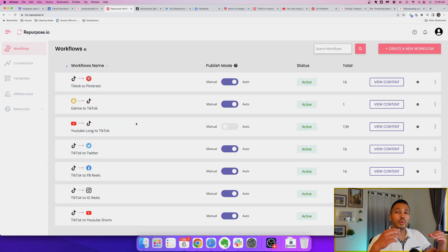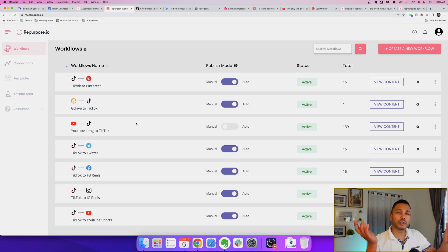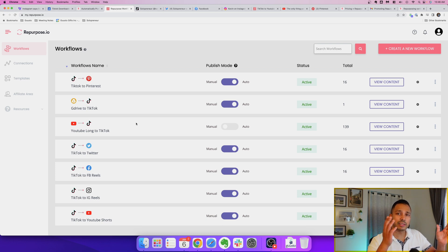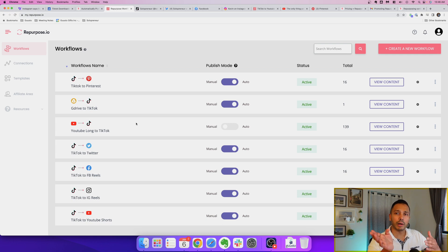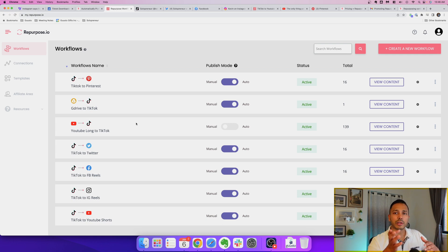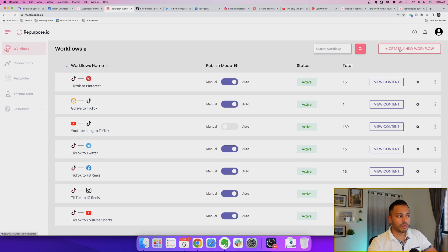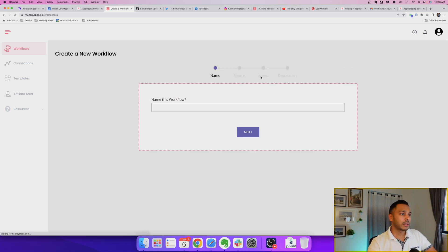So the next thing you want to do is you want to set up your workflows and the workflows are just the instructions that say to this program I want you to take my TikToks and here's where I want you to publish it and some additional parameters and rules for how that happens. So to create a workflow it is super easy. I'll create one right now.